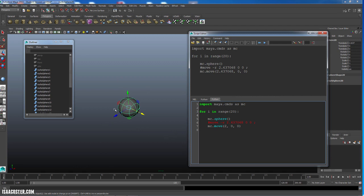What I need is for the first one to be at 0, the second one to be at 2, the third one to be at 4, 6, 8, and so on. So what I have access to, and this is very, very important, is here in the for loop, while I live inside the for loop, I have access to i, and i is my counter.